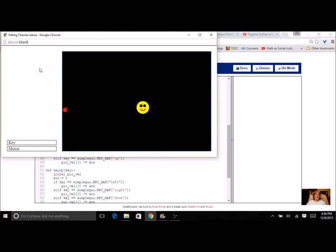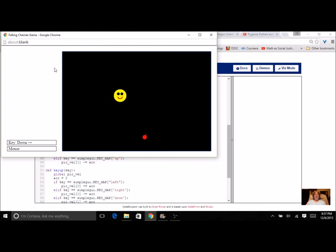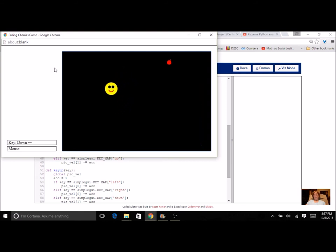Now it goes to a random position, then a new random position each reset, and all the while I can move my picture around. The key up and key down only affect the small picture, not the cherry — but they're all running from the draw handler.